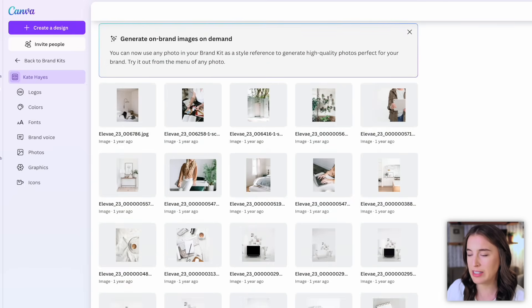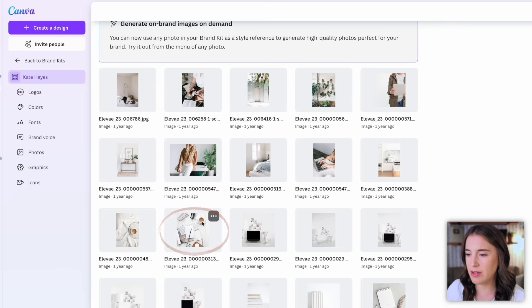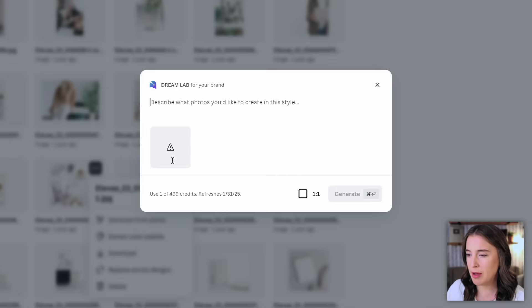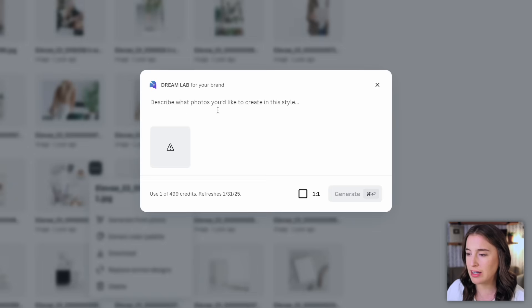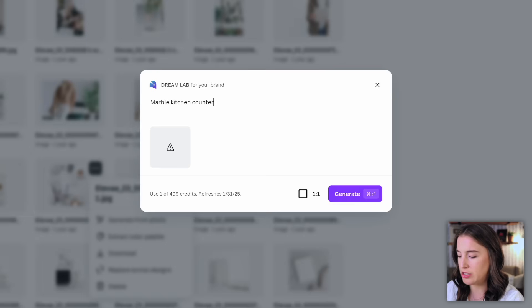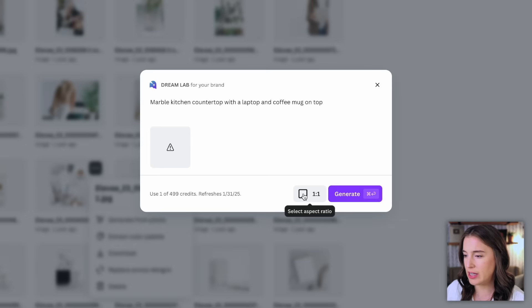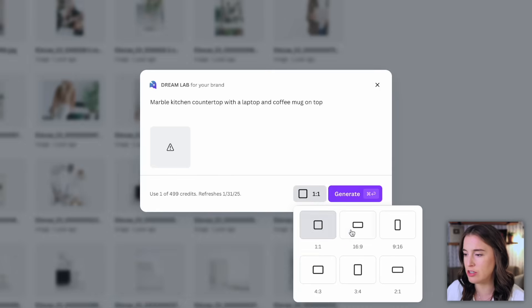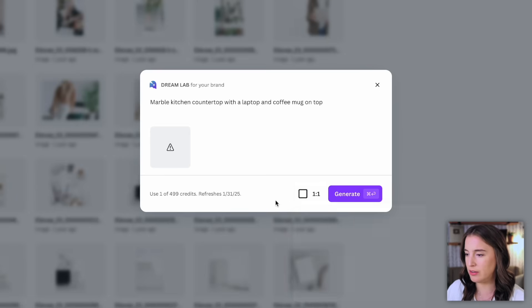So we're going to choose the one that we'd like to base our new photos off of, whichever one we like the style of. So let's take this one right here with the keyboard and coffee cup, and there's three dots up in the right corner. I'm going to click on that and click where it says generate from photo, and this will pop up a box that says Dream Lab for your brand. Describe what photos you'd like to create in the style. So I'm going to give it a prompt describing exactly what I want for my new photos. So let's say for example, I want something with a marble kitchen countertop with a laptop and coffee mug on top. Now I can change the aspect ratio here where it has a square and says one to one. That's what it's set at right now. So if I didn't change it, it would be a square photo, but I can click this and choose a different orientation and aspect ratio. For now, I'm just going to leave a square and click generate.